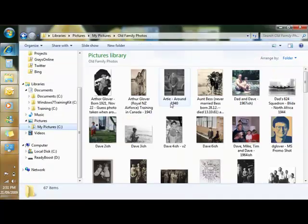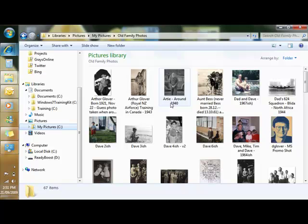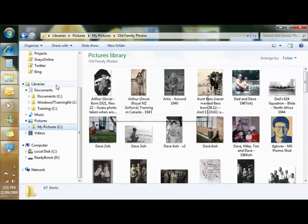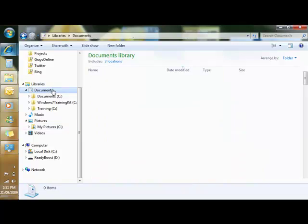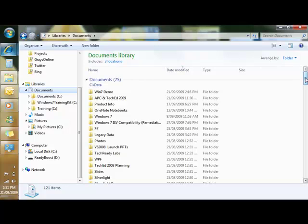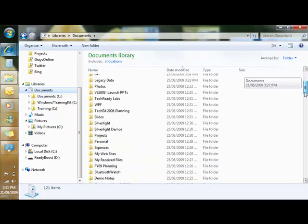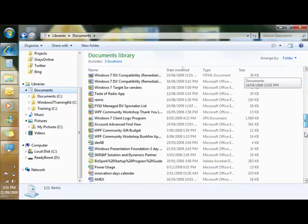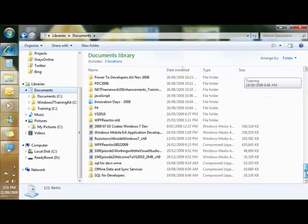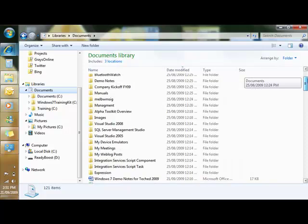Libraries provide a way of aggregating folders from multiple locations under one category. For example, you might have some work documents, some training documents, some personal documents, and you want to be able to aggregate those under a category of documents. You can see here with my documents library I've got directories from multiple locations on my computer. The advantage of this means that I have an aggregate view of all the files and directories inside my library.